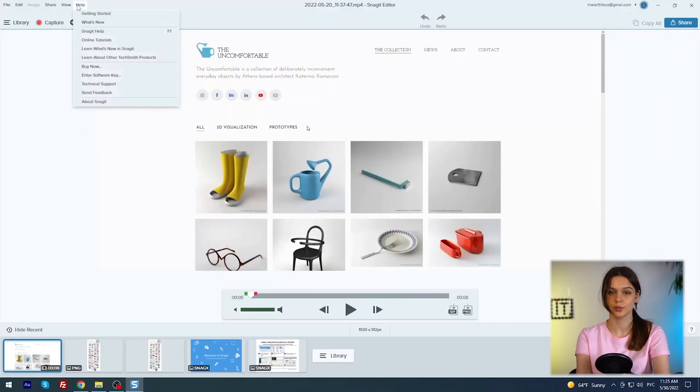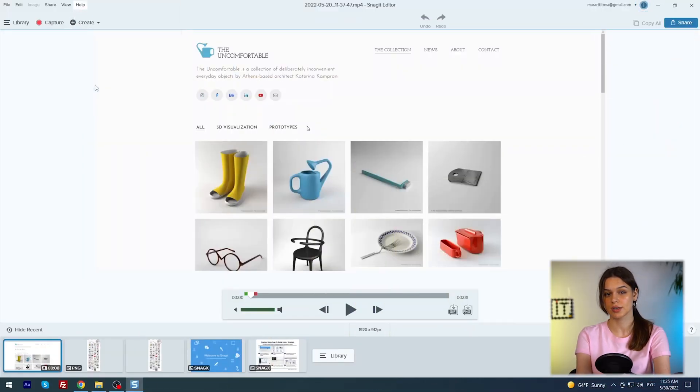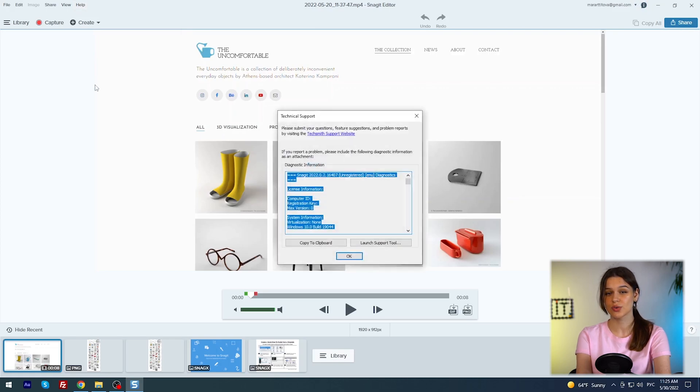The last issue that worries me about this application is support. How fast and helpful are the helper responses? Help, technical support. I waited 24 hours, but the answer to my question never came.